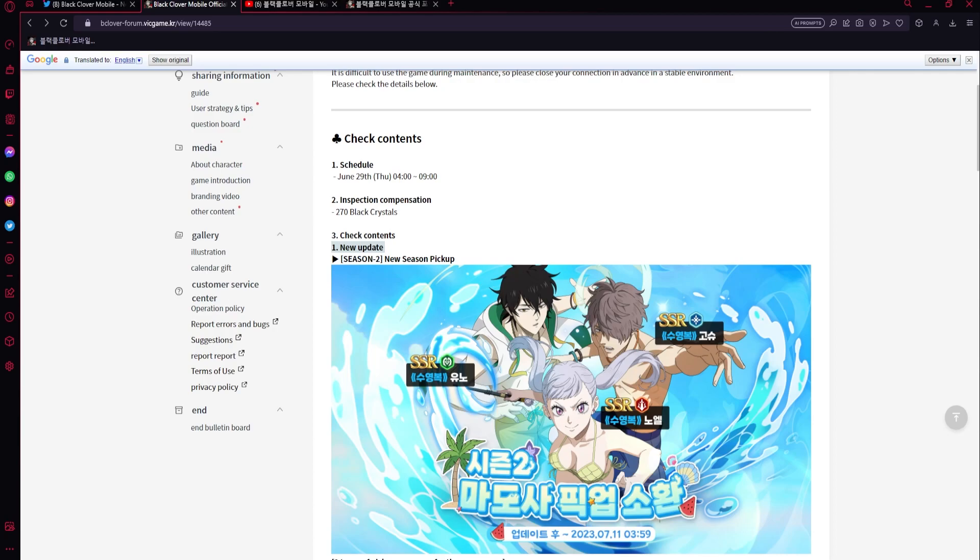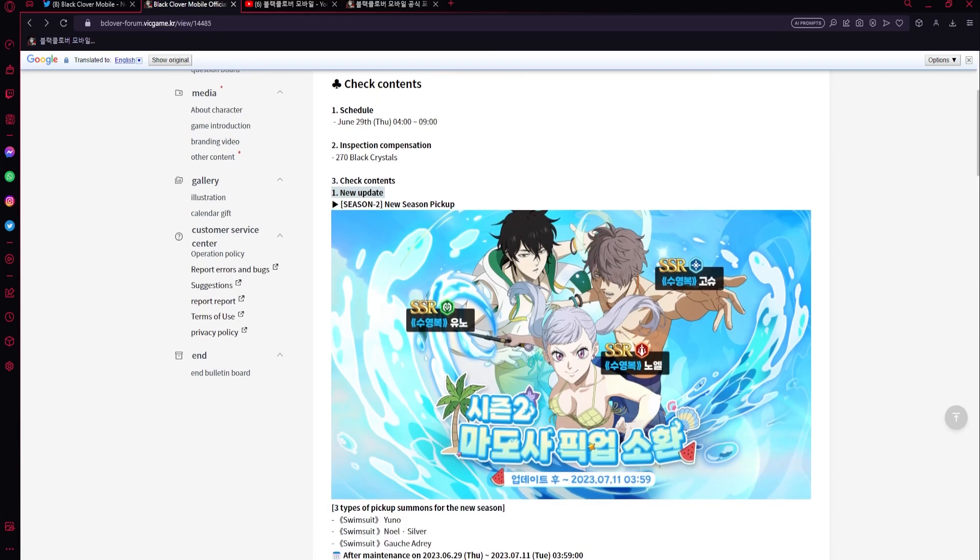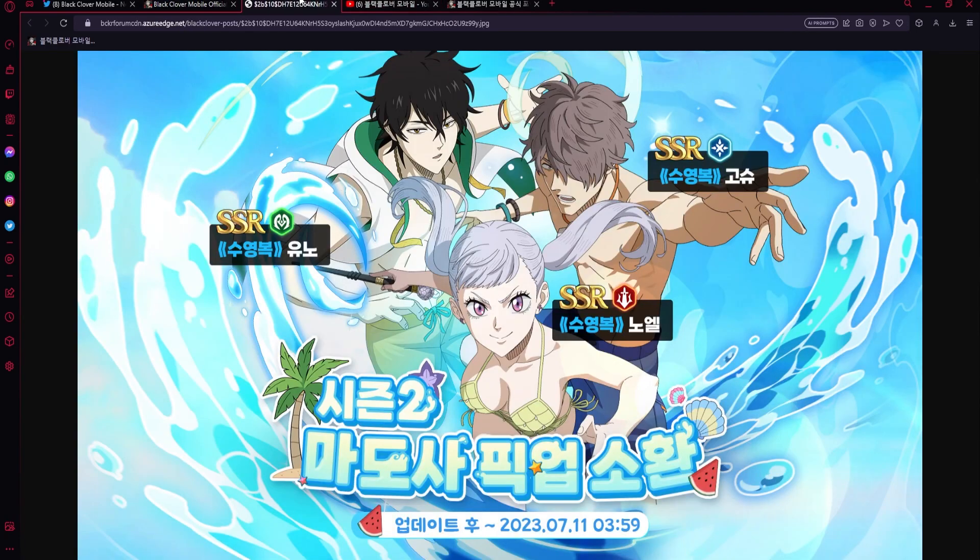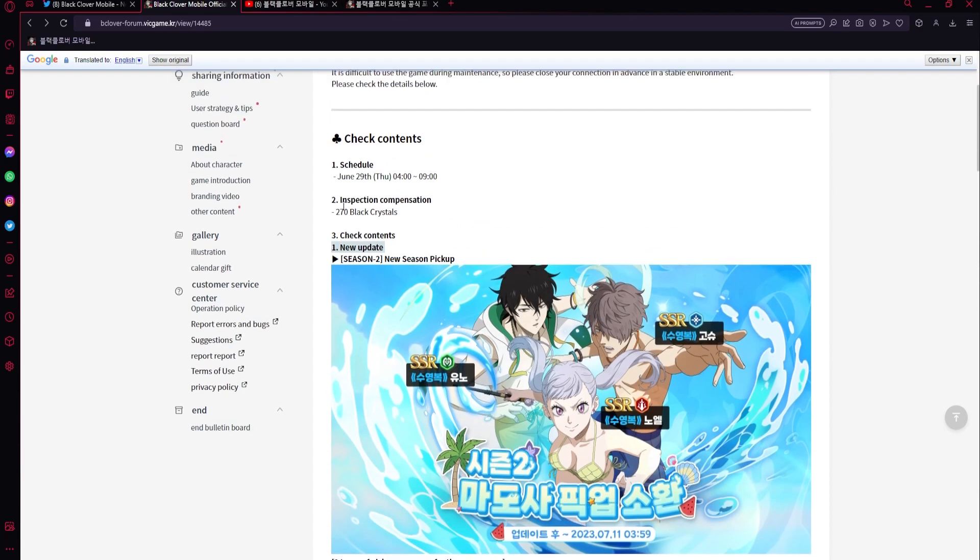Red attacker Noel - I hope she's good because we do need a good red attacker. Green debuffer is interesting because we already have Rill, but I think he could be very good. Gauche, we'll have to see, because right now we have William. But I think they could all be really good units. Their arts are really clean though - look at this, very clean arts.